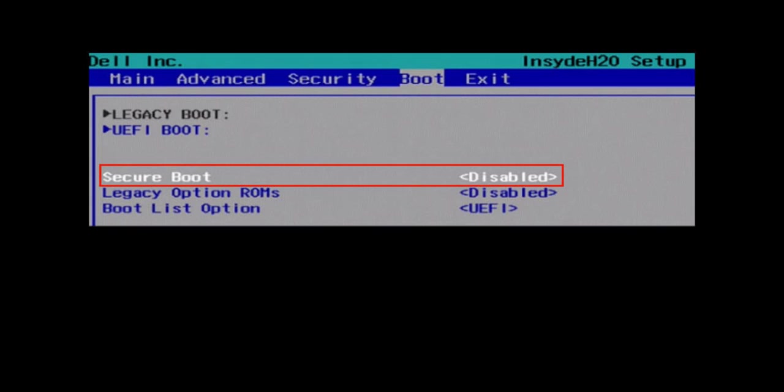Whatever option you have, like secure boot or security boot, you need to disable it. The user interface might be different depending on the manufacturer of your computer, so find the secure boot and disable it.